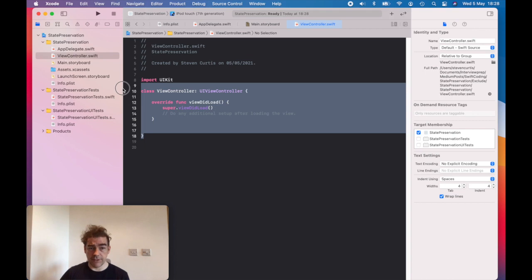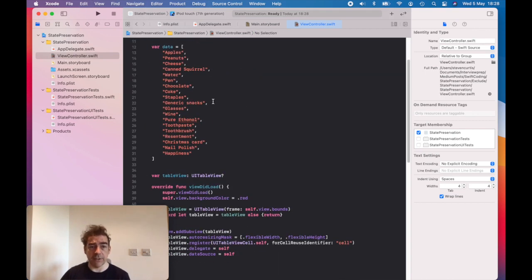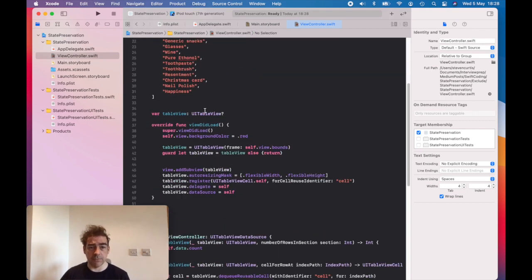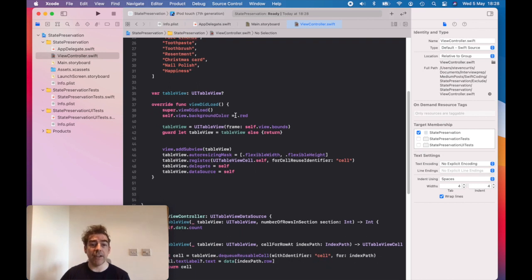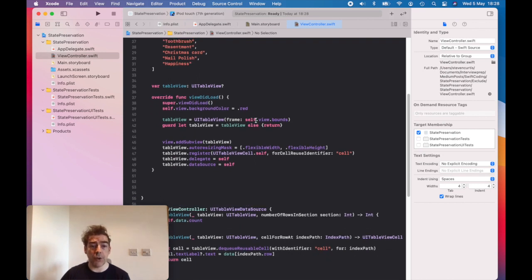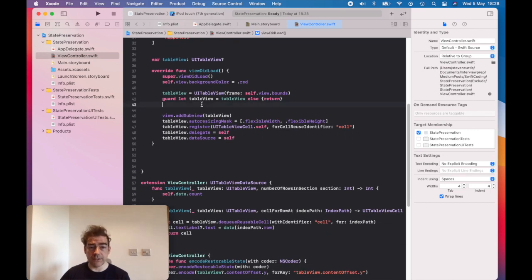For simplicity, I'm just going to paste some work I've already done, which is just some data displayed in a table view. There's nothing too exciting in here.